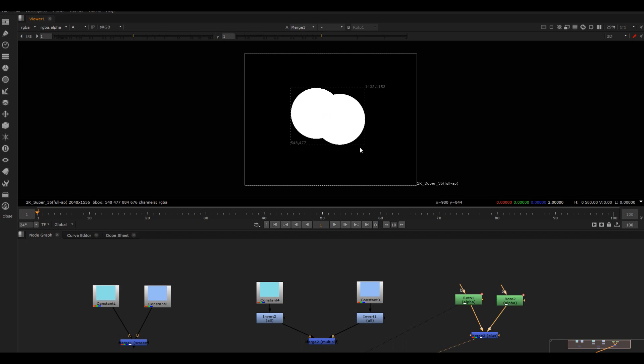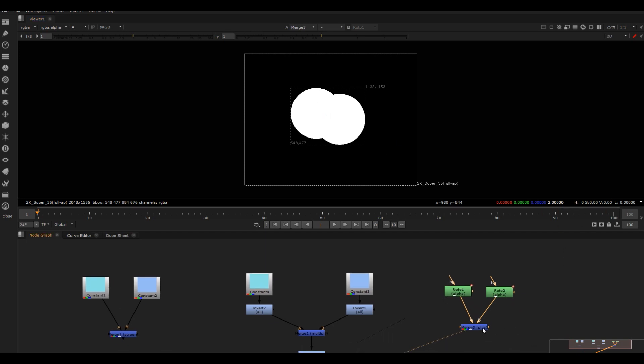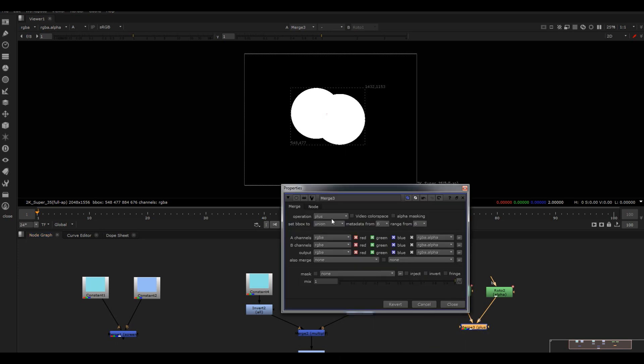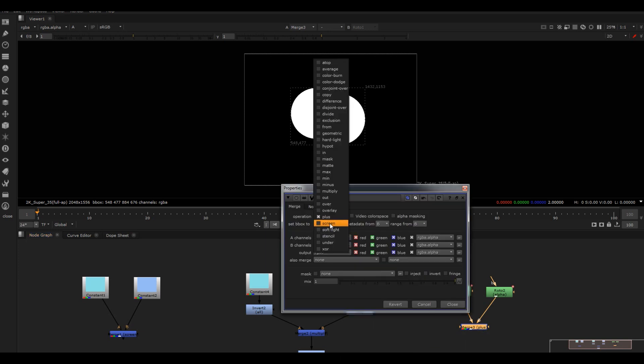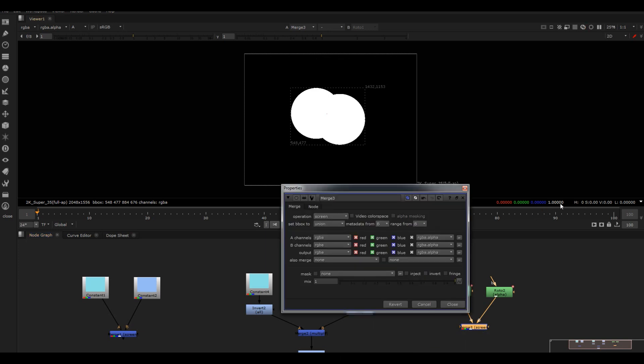You always want to make sure the alpha is between zero and one. So if I were to set this to a screen, it's going to always ensure that it's always between zero and one.